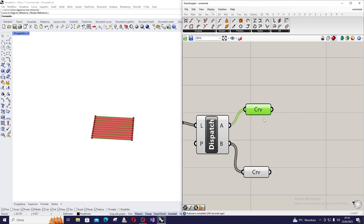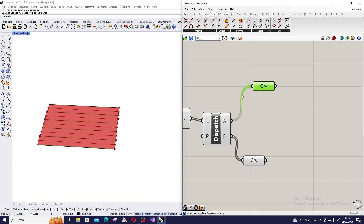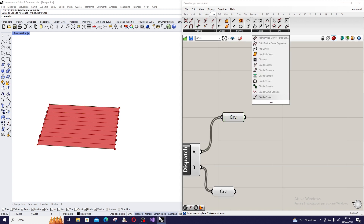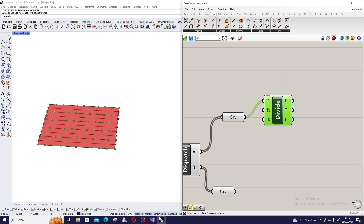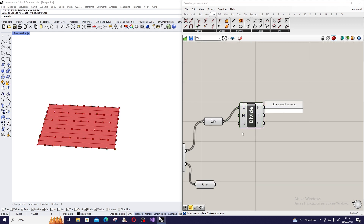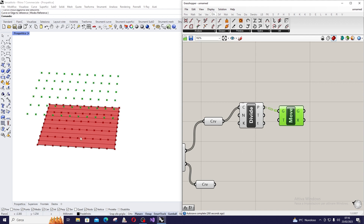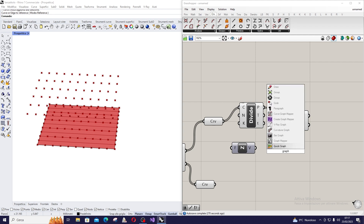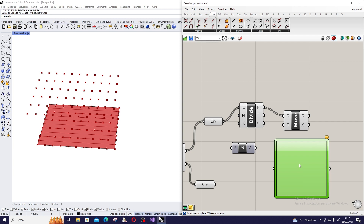We start to work with set A. What we can do is divide the curve, and now we are going to move these points in the Z direction because we are working on the XY plane. Now we are going to create the Graph Mapper to define the intensity of this movement.